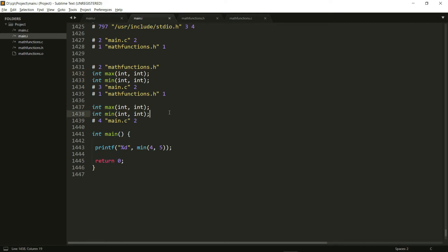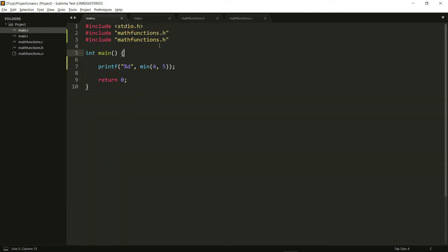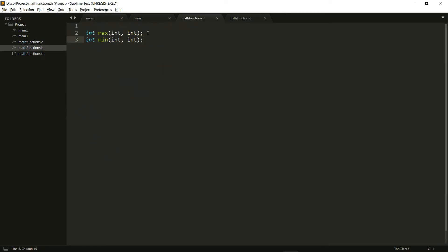So there was a duplication of function declarations, which might not give me an error in my compiler, the compiler version that I'm using. But it might give you an error sometimes if there is some duplication of header file imports. So to avoid that, what we do is we add something called a header guard here.